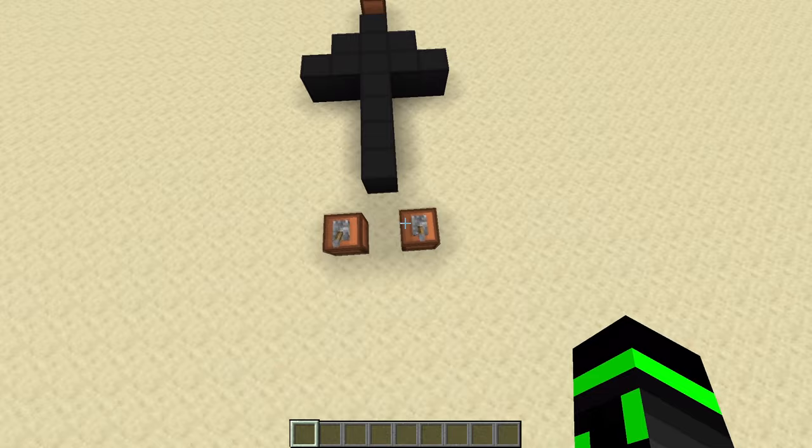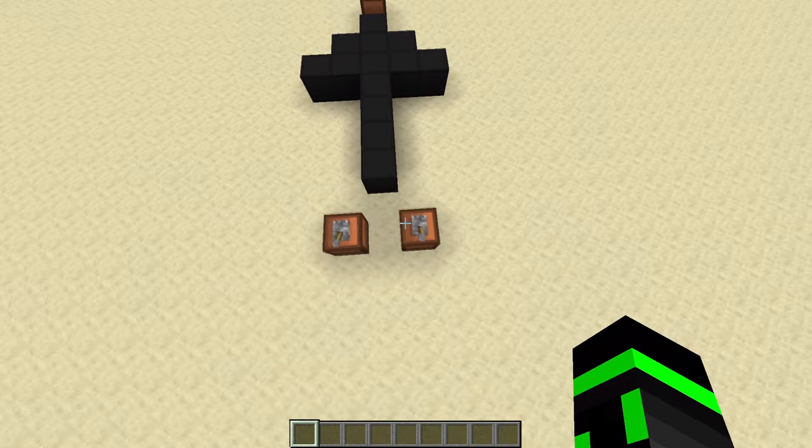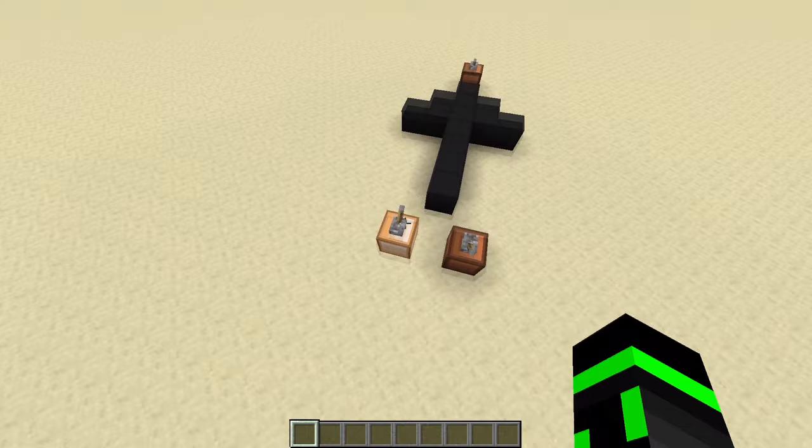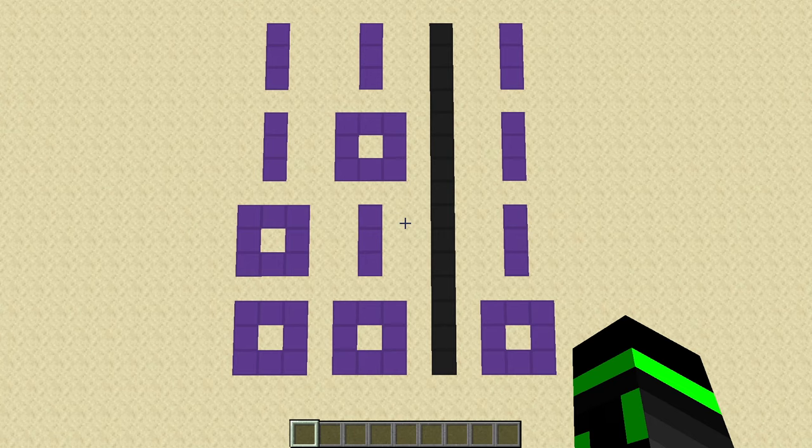This logic gate diagram is taking in two inputs, and right now they're both 0 because both the lamps are off, and it's giving an output of 0 because this lamp is off as well. If I flick one of these levers, now we're inputting 1 and 0, and it's still outputting 0 because this lamp is still off. Now the output of logic gates is not random or anything, it's completely logical.